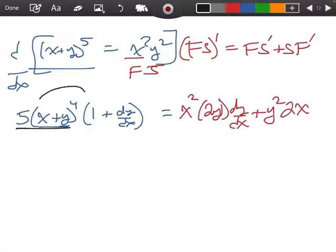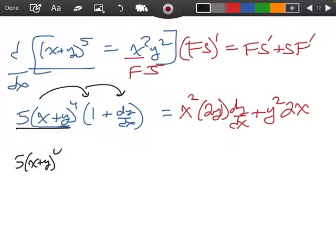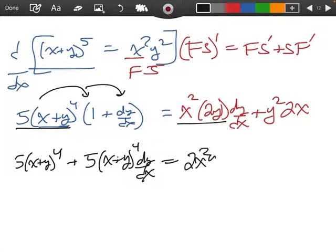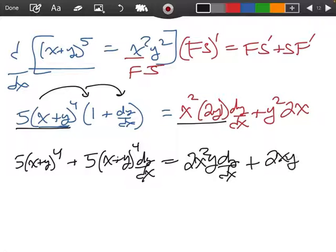On the left side, I'm going to take this and distribute it to both pieces. So we have 5(x plus y) to the fourth, plus another 5(x plus y) to the fourth with a dy/dx, equals 2x squared y times dy/dx plus 2xy squared.